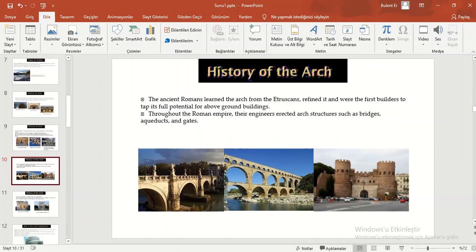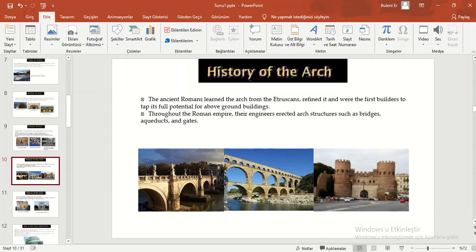The ancient Romans learned the arch from the Etruscans, refined it, and were the first builders to tap its full potential for above-ground buildings. Through the Roman Empire, their engineers erected arch structures such as bridges, aqueducts, and gates.